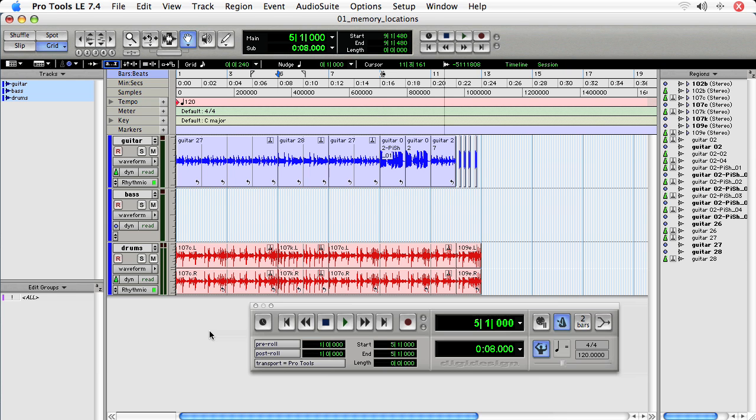If you're doing video post-production work, you can set up memory locations for different spots that need audio, so some ADR, or Foley, or any other kind of scoring that you may be doing.